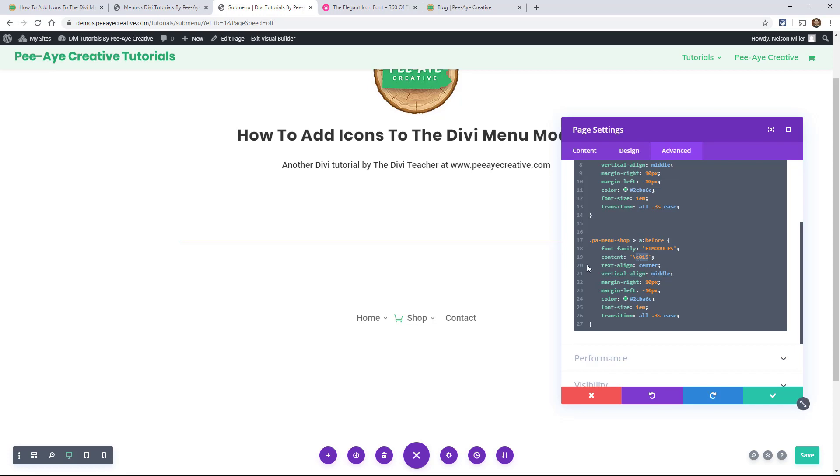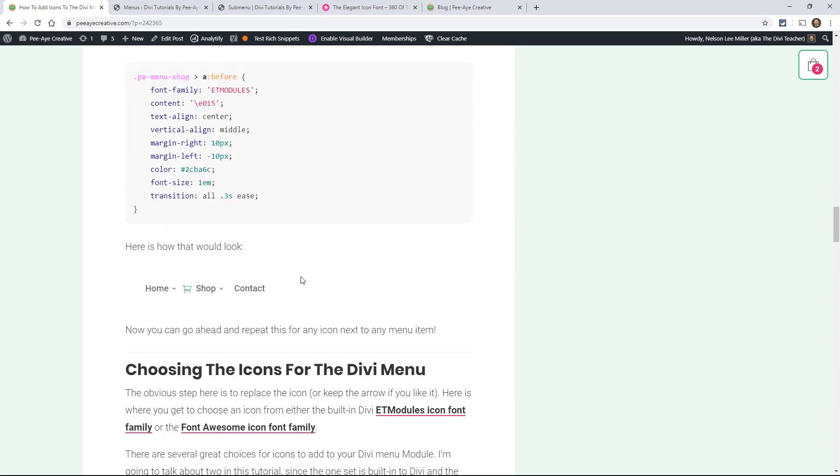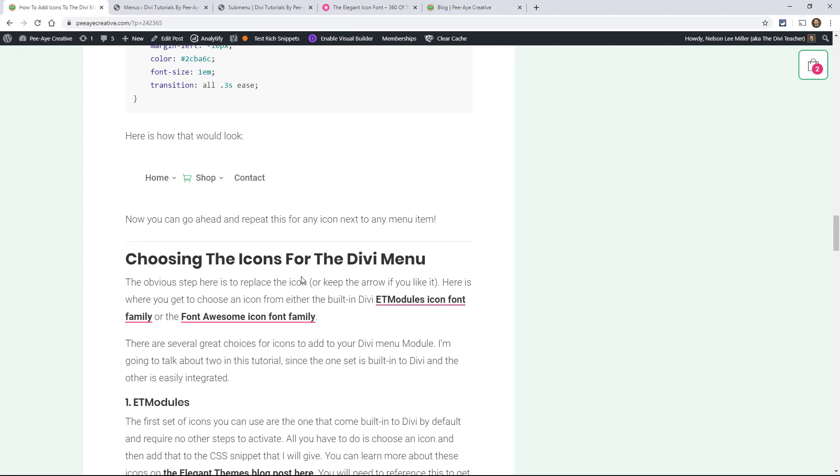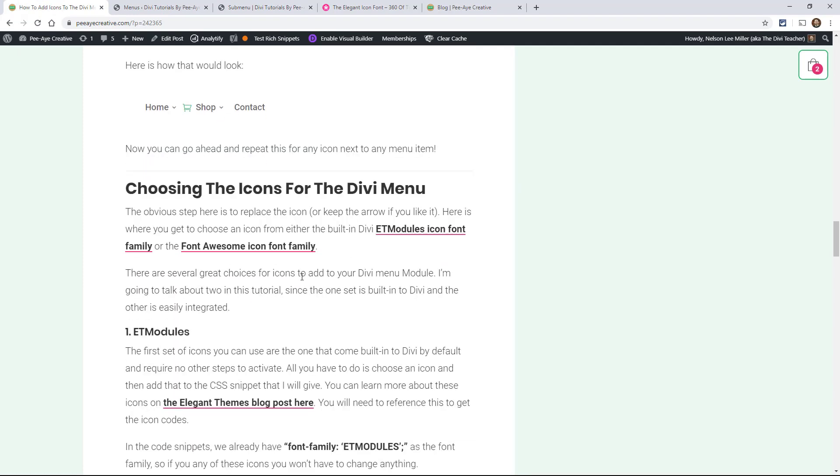All right, so we're kind of getting ahead of ourselves, but it's the only way I knew to do it. So let's go back and look at the actual icons that we can use, like what icons are available, where did I get that.